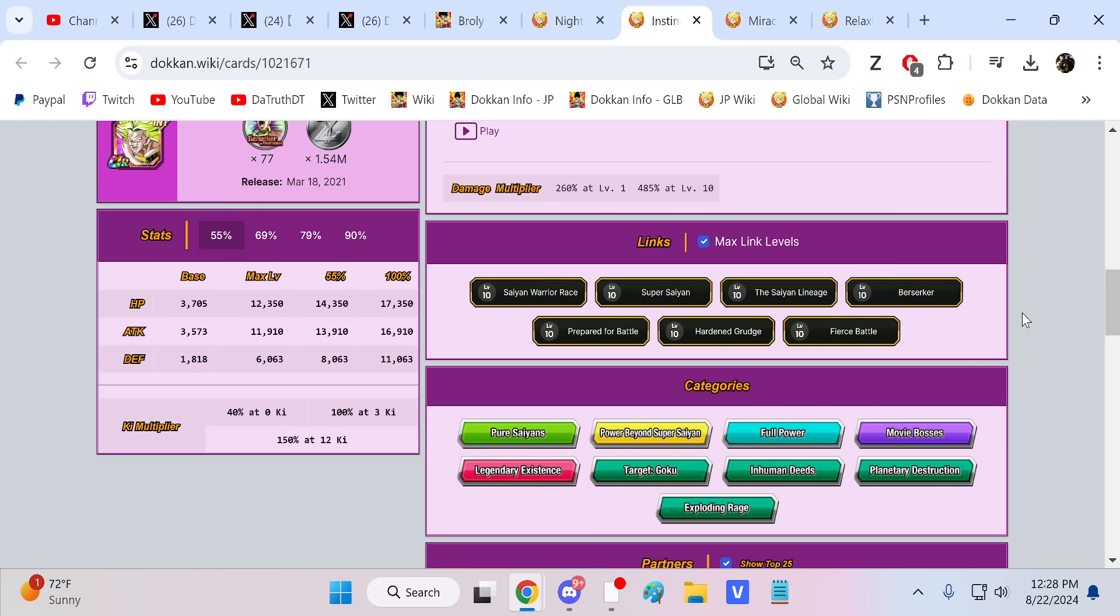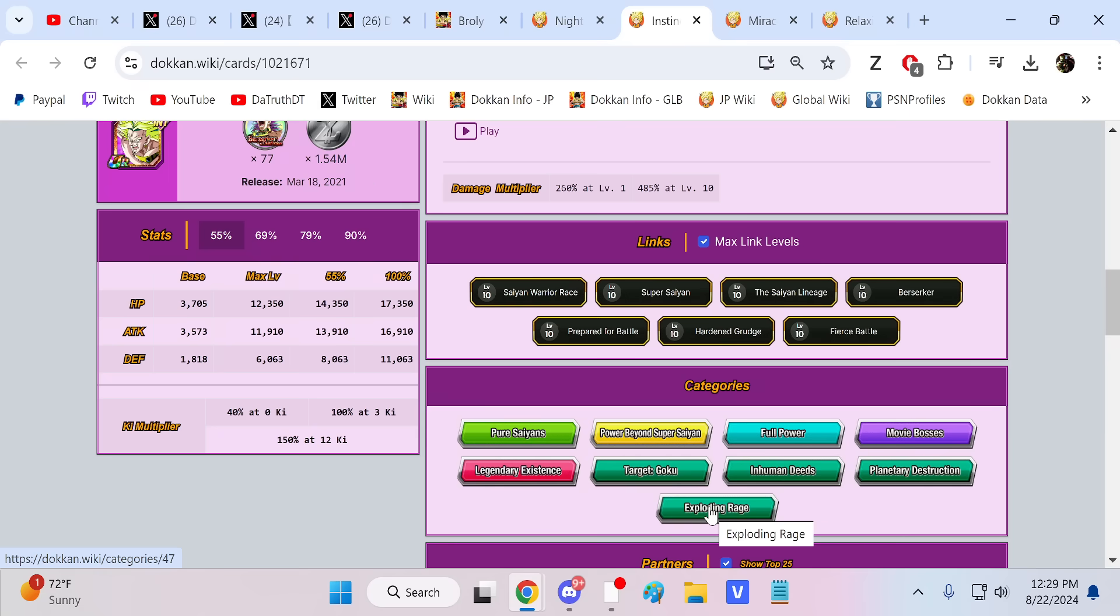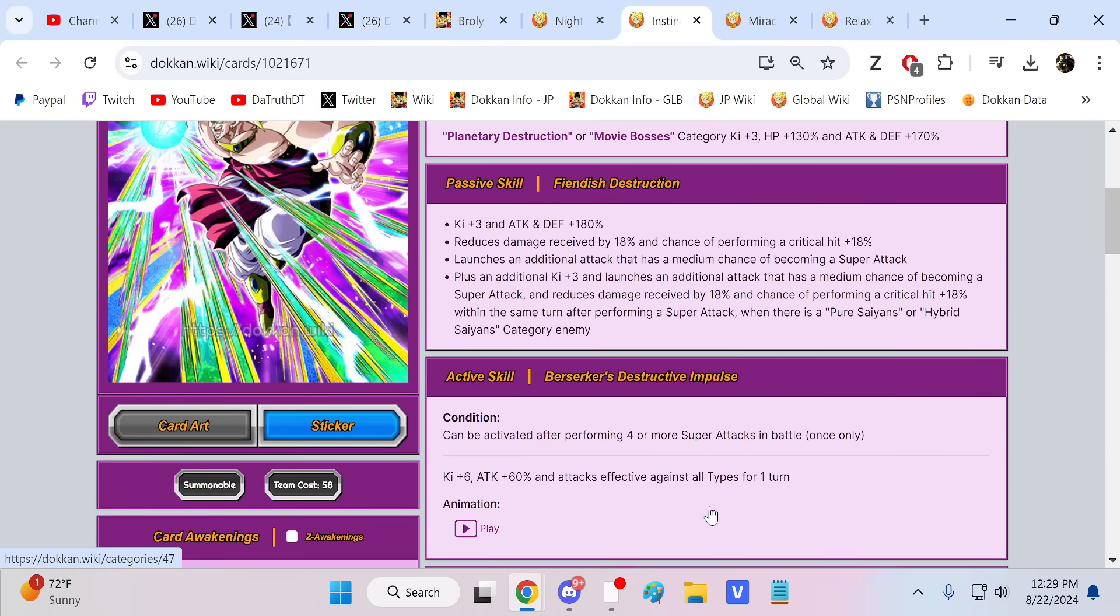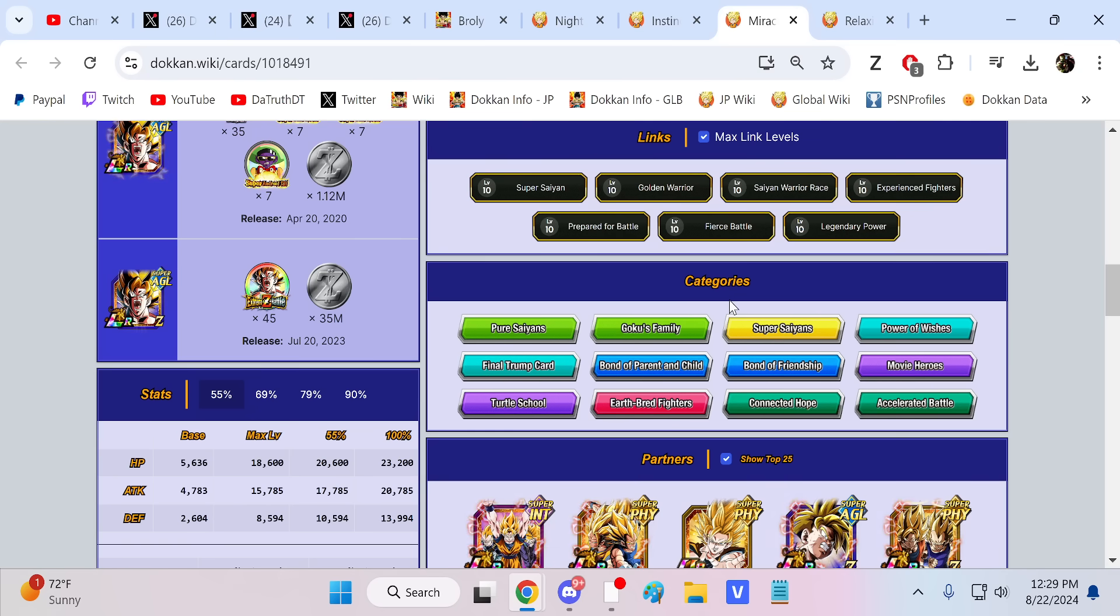For Broly, we don't need Full Power. I am hoping Power Beyond Super Saiyan, Movie Bosses, and then I don't know what the last one could be for him. Legendary Existence could be good to help out with that mission. I'm sure some players still struggle with that. Planetary Destruction would not be a terrible idea. Exploding Rage is really good, has like Beast Gohan on it and stuff like that, so there's definitely a nice combo.